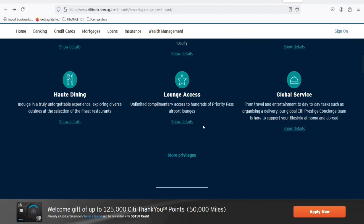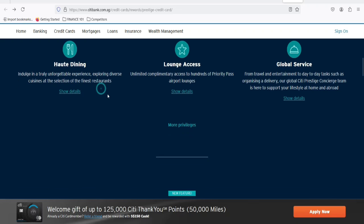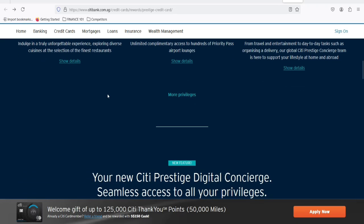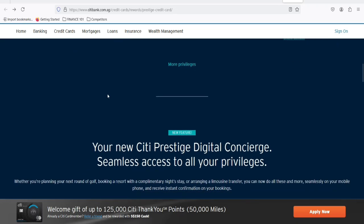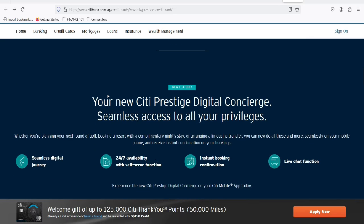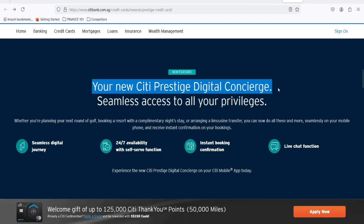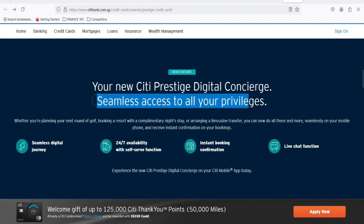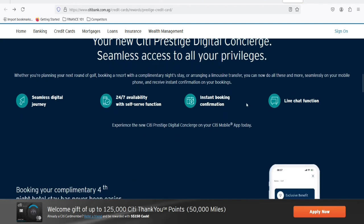First things first, let's revisit what made the Citi Prestige Card so coveted. It was more than just a piece of plastic. It was a lifestyle. The card offered unparalleled travel perks, including fourth-night free hotel stays, luxurious airport lounge access, and hefty travel credits. For those who lived the high life, it was an indispensable companion.